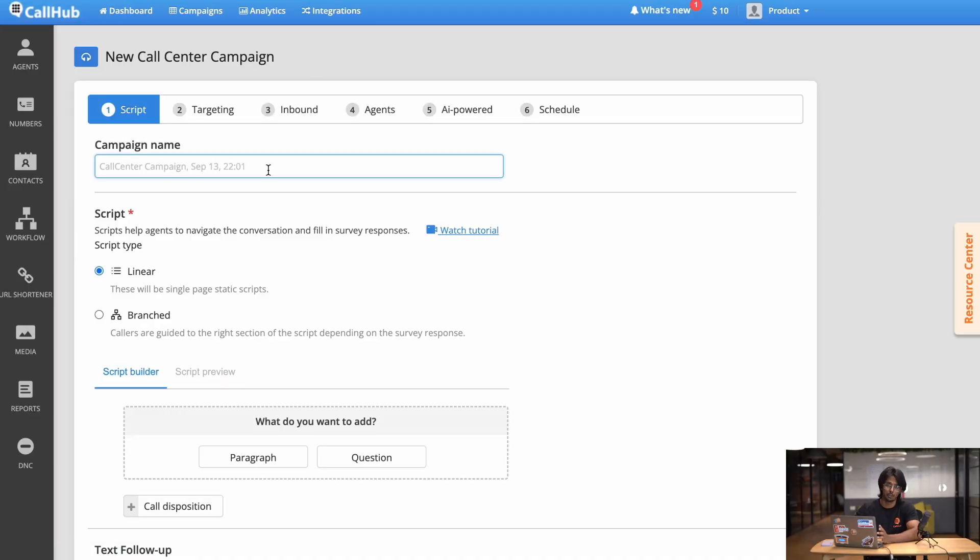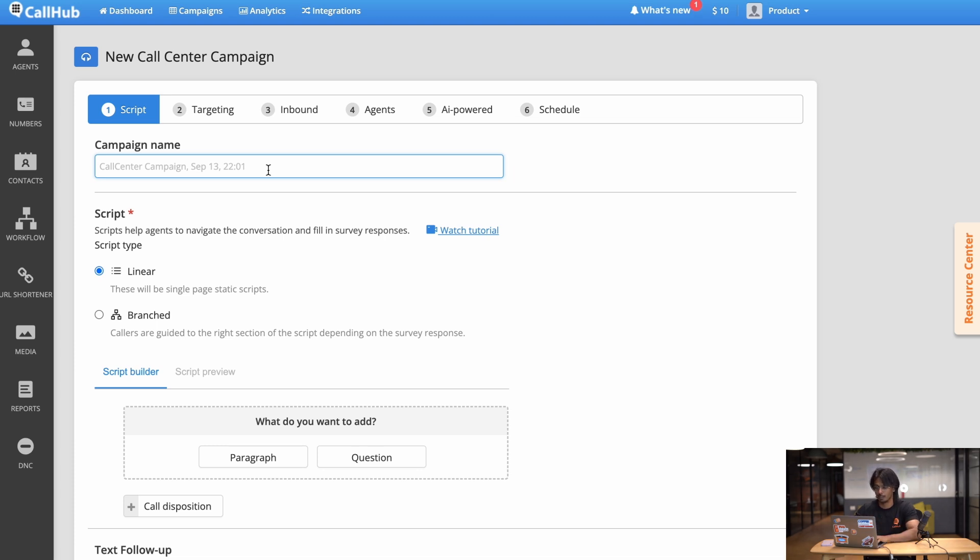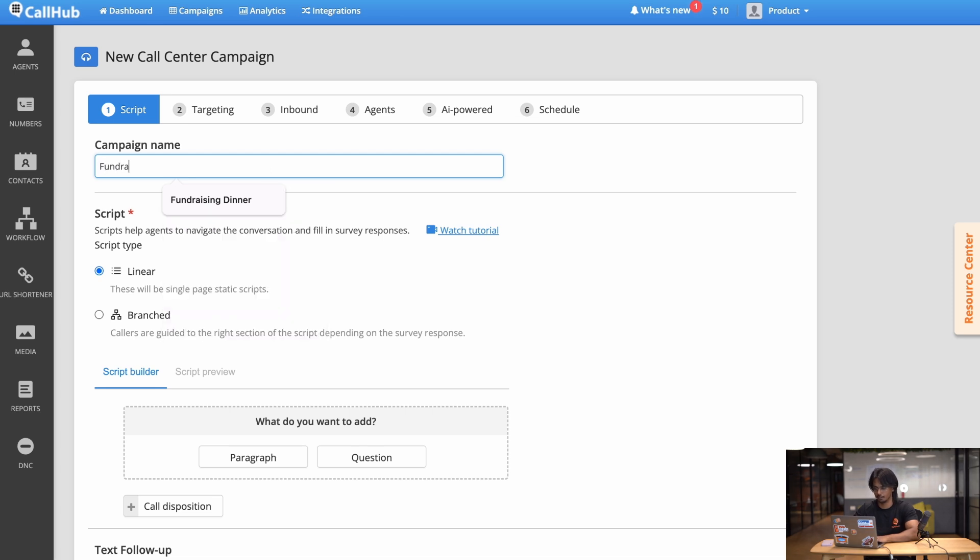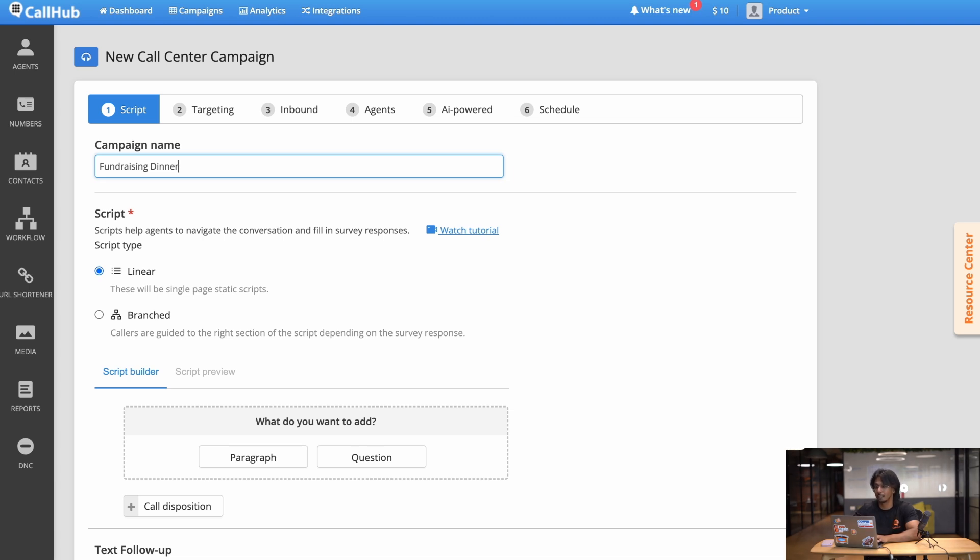So for this video let's say I'm inviting my contacts to a fundraising dinner that I'm hosting and I want to see if they're able to come. So for the name I'll go with something simple like fundraising dinner. Now keep in mind if you're running multiple campaigns across various areas it might make more sense to have the name a little more specific but for now let's keep it simple.